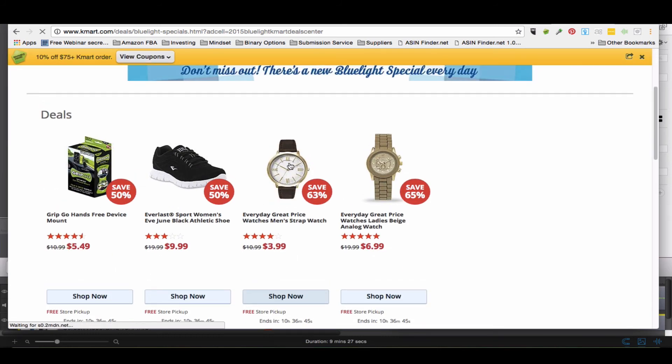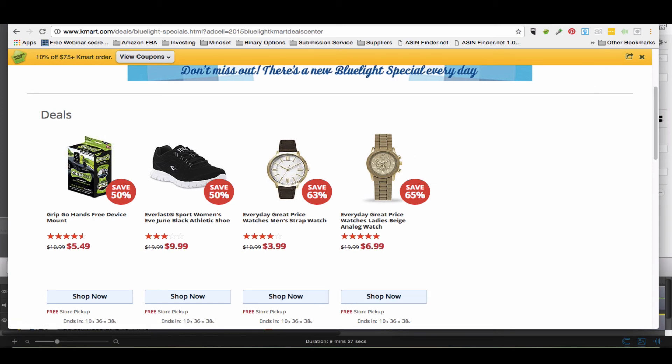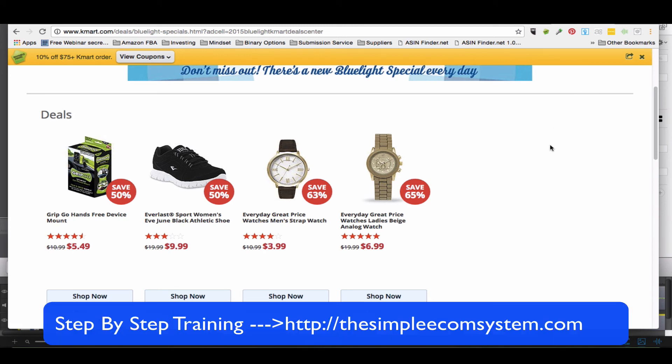Everywhere, you know, what to sell is really everywhere. Now listen, if you're looking for a step-by-step process to learn how to actually sell on Amazon, on eBay, Shopify, Bonanza, I want to invite you to go and check out The Simple Ecom System dot com. Go check out the website.